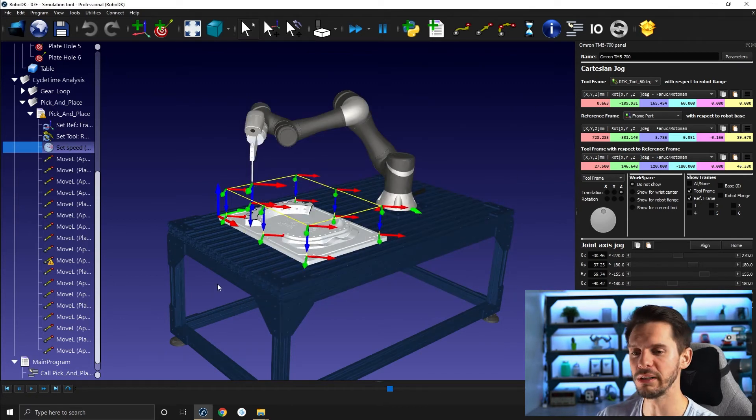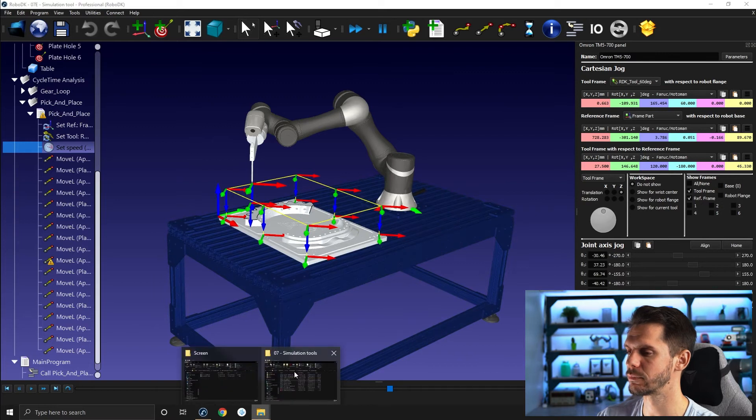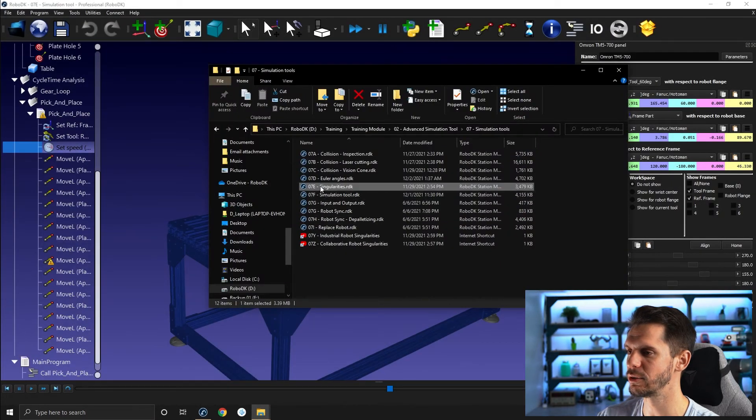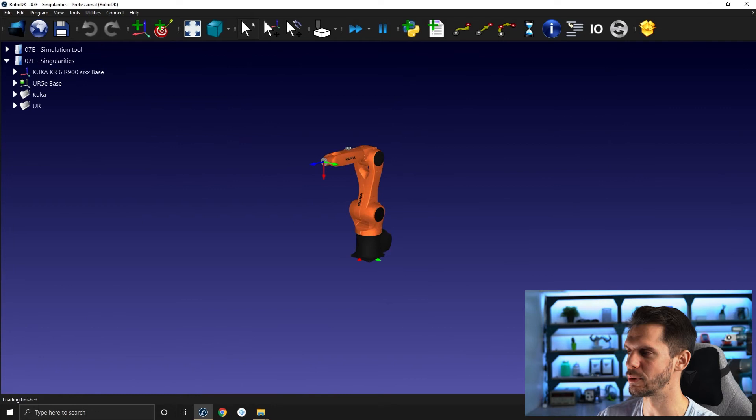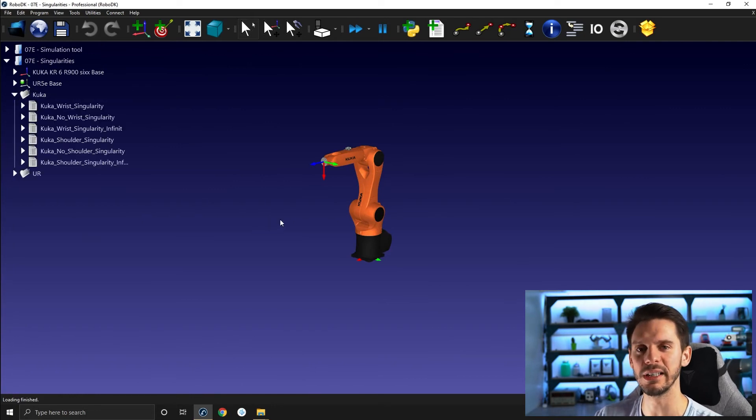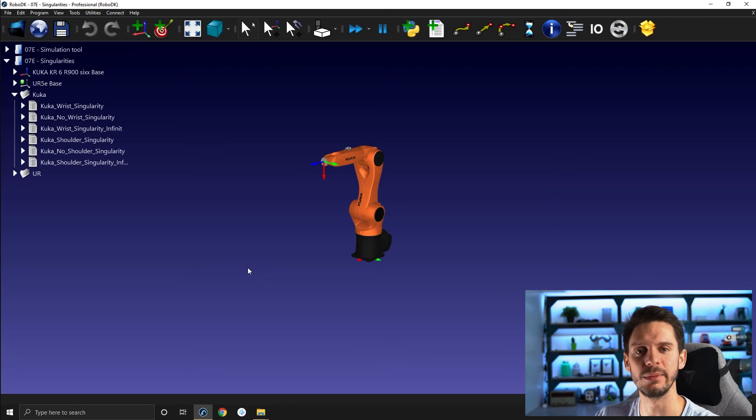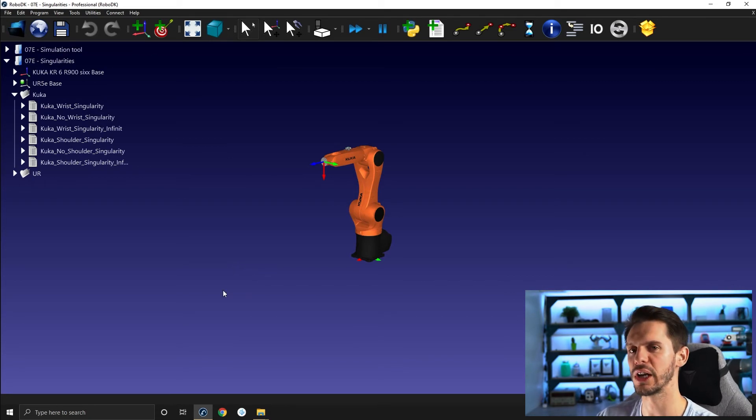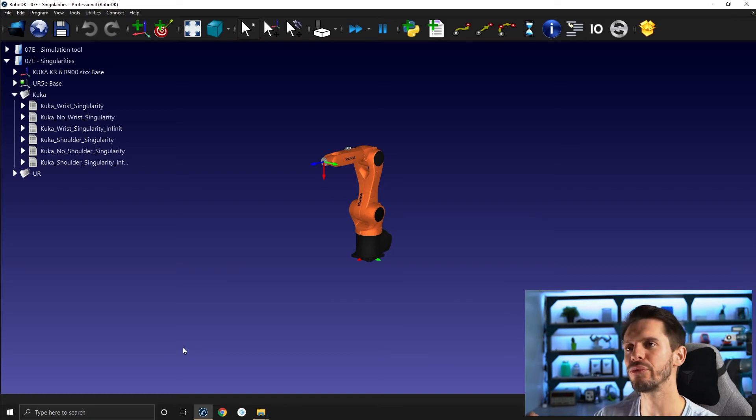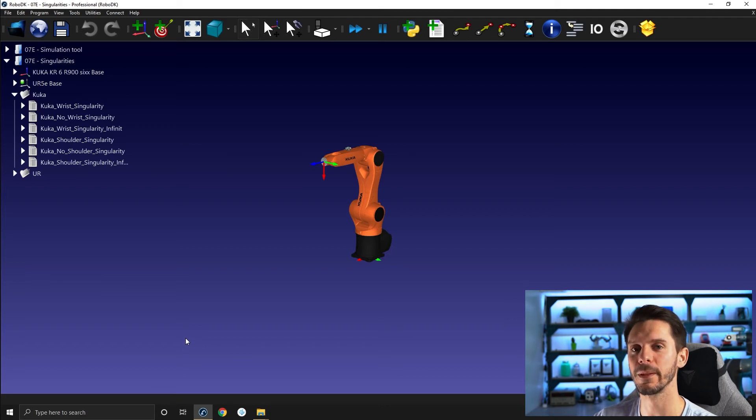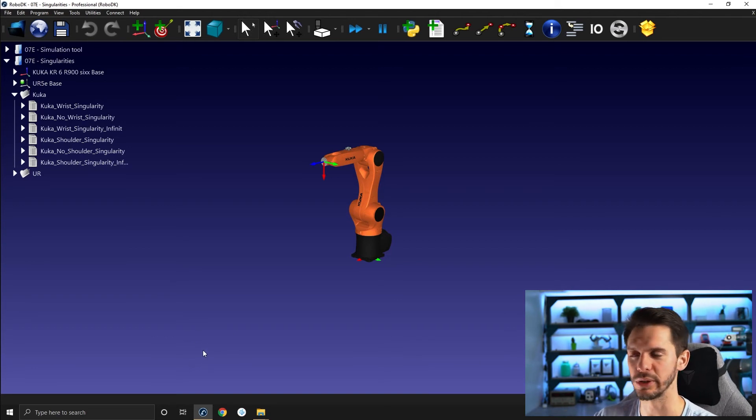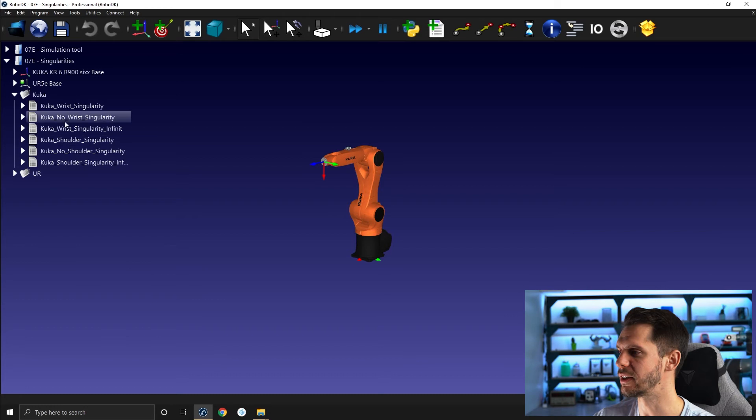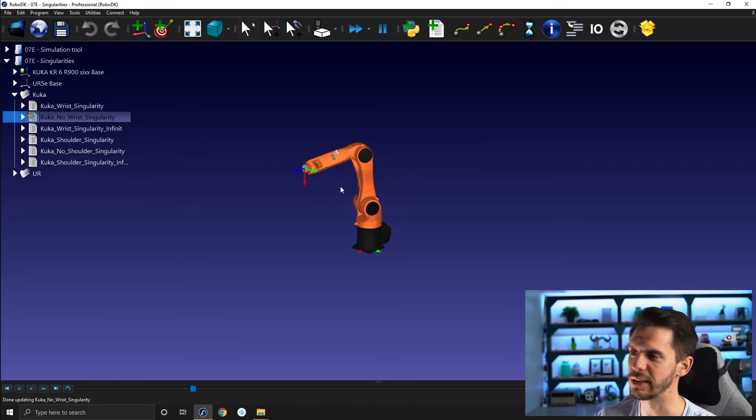Before we finish with this module, I want to go back to the singularity example. Remember what I was saying regarding the fact that if you go near a singularity, you should see a slowdown of the tool or the robot because of that limit you're reaching for the joints. If you don't change any settings in RoboDK, you won't see that because RoboDK by default, to improve the look of your simulation, won't consider the slowdown of the robot when you are going near singularity or if you even reach the limit of the joints. So if I go here and I say, OK, KUKA, no wrist and near singularity,